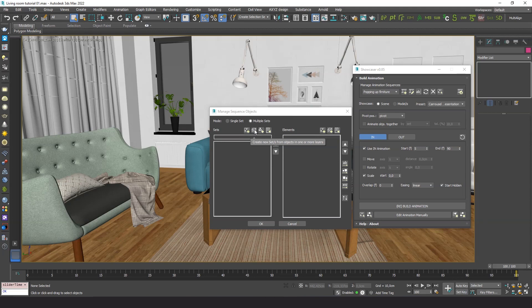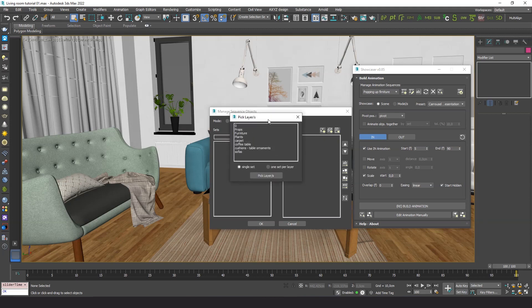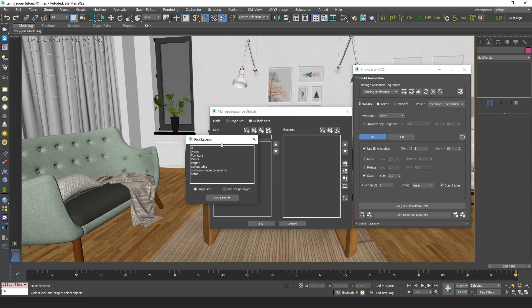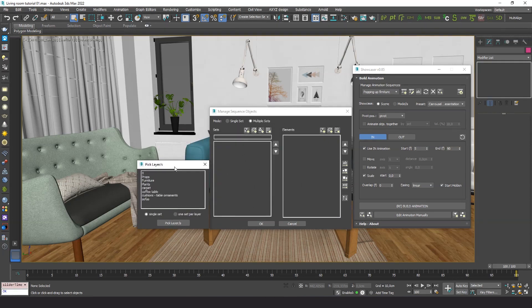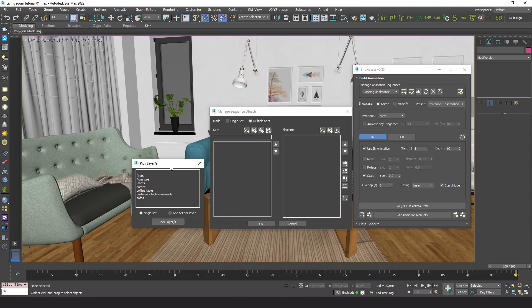Use again the button to load from layers. Pick the desired layers, but this time use the option one set per layer. So the plugin creates one set for the elements of each layer.